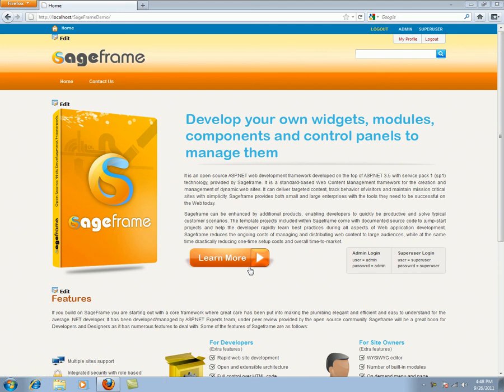Hello and welcome. This is a video tutorial for understanding the basics of users and roles in SageFrame.